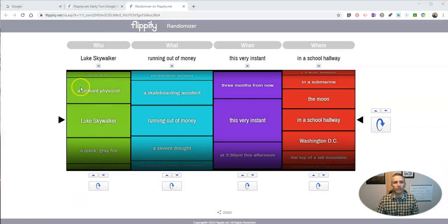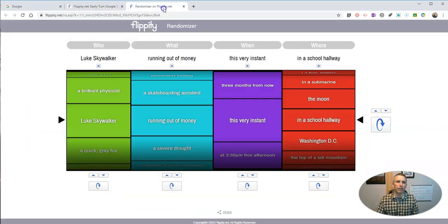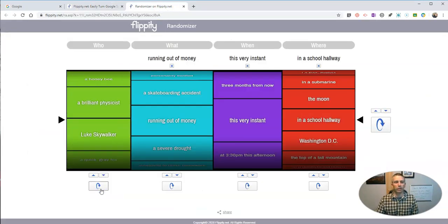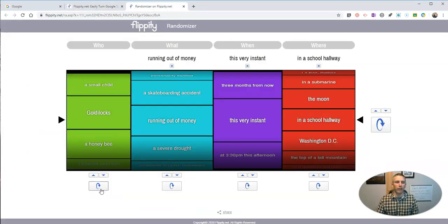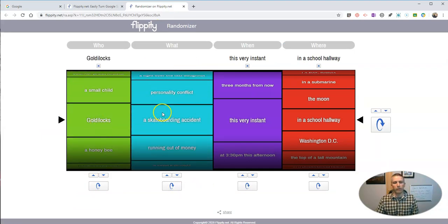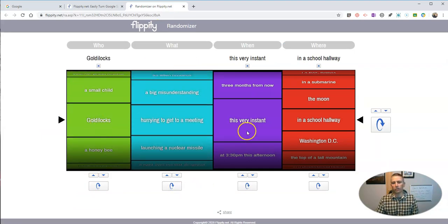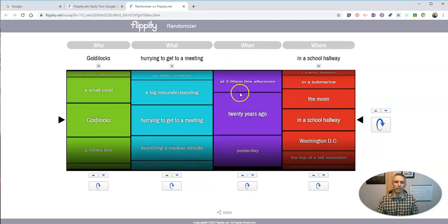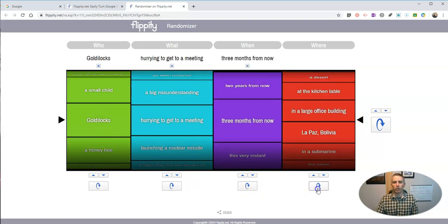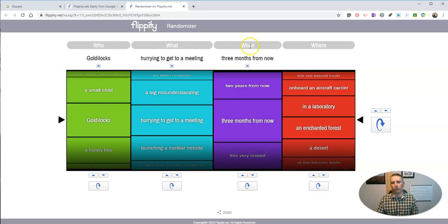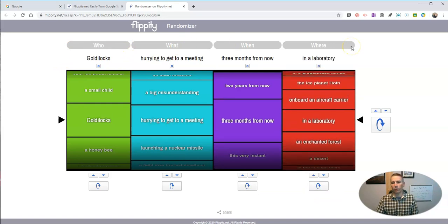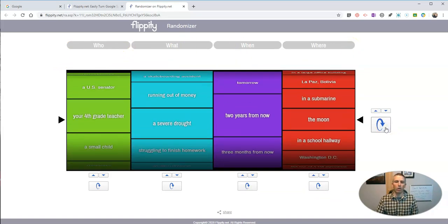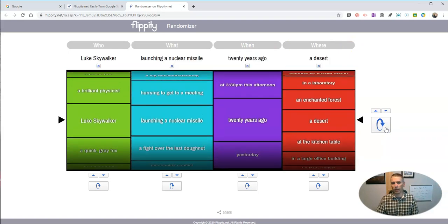I'm at Flippity.net and what I'm using here is the new Flippity randomizer. And you can see here I can spin this wheel and it will spin and land on a new choice. So in this case, we're looking at a writing prompt generator where we have who, what, when, and where, and we can spin all the wheels at the same time if we'd like as well.